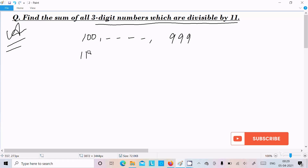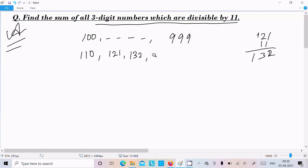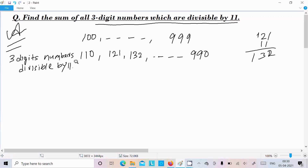So the first 3-digit number divisible by 11 is 110. Now add 110 plus 11, that is 121. 121 plus 11 is 132, and so on. The last 3-digit number divisible by 11 is 990. So all these are 3-digit numbers divisible by 11.